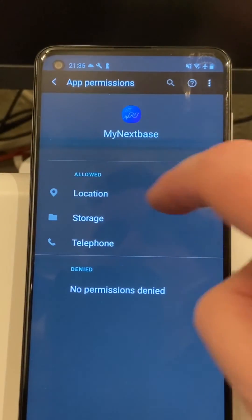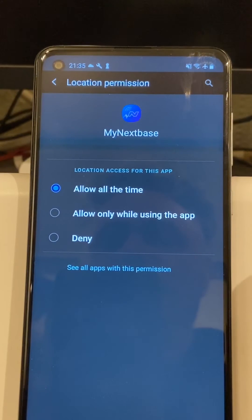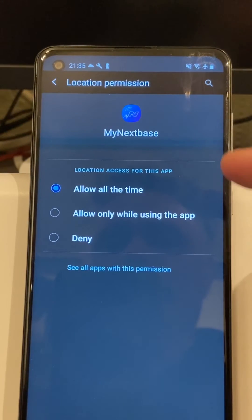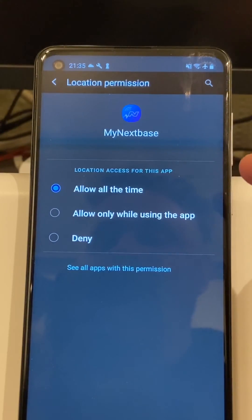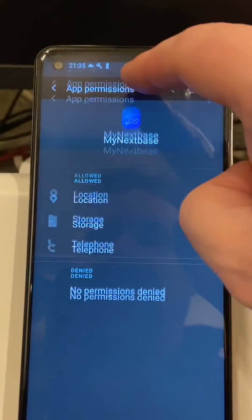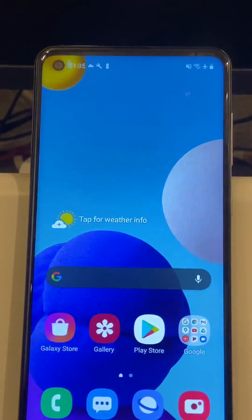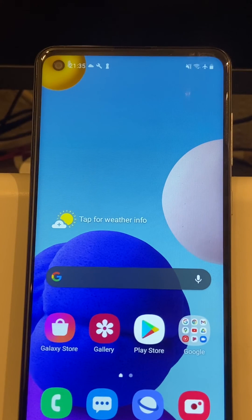Also while we're here, tap on location and make sure that is set to allow all of the time. This is important, especially if you want to use the SOS function of the dash cam. Come back out of that, and that is how to set up the Nextbase app on an Android phone.